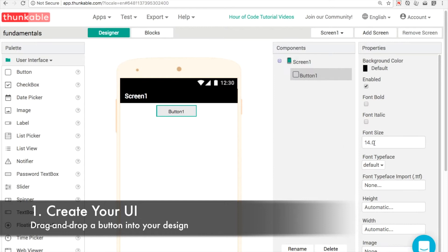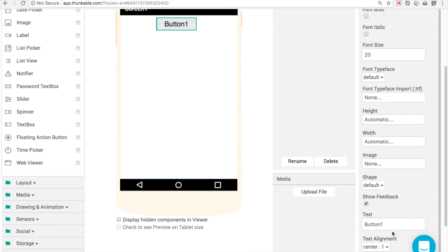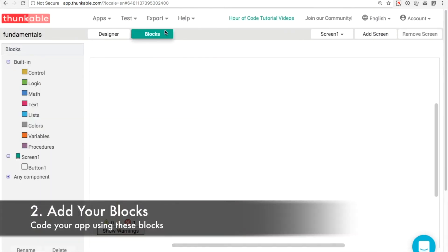Creating a UI couldn't be any easier in Thunkable. Just drag and drop in all the blocks that you want, change some properties. We're just going to make a button that says click me.